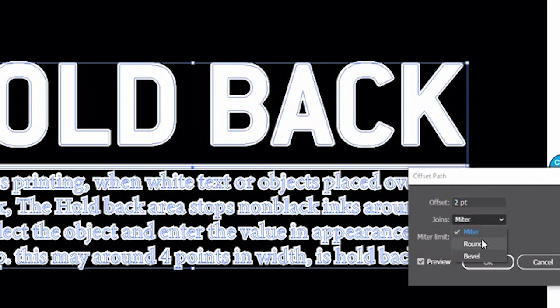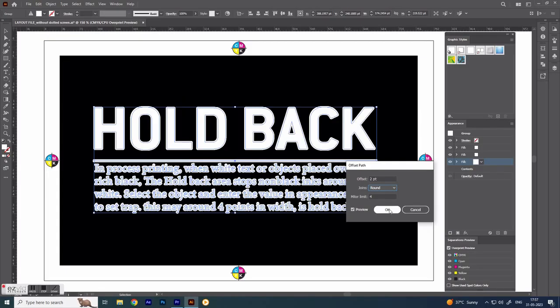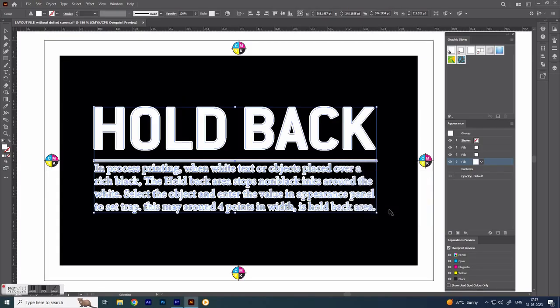Select round in the joint box. Now select middle fill, change color to black 100%.